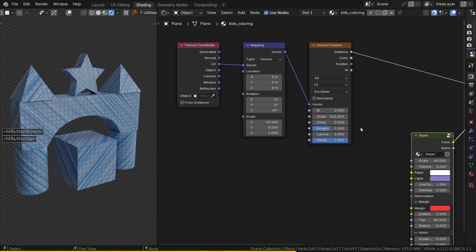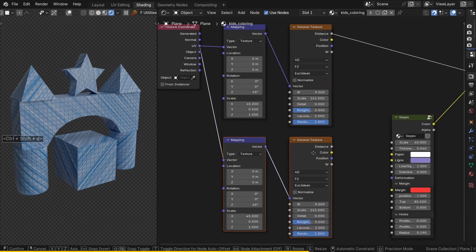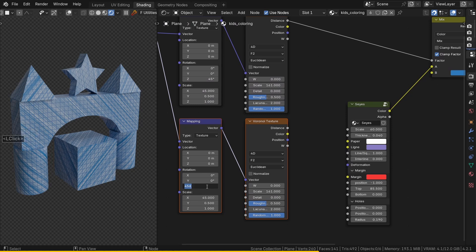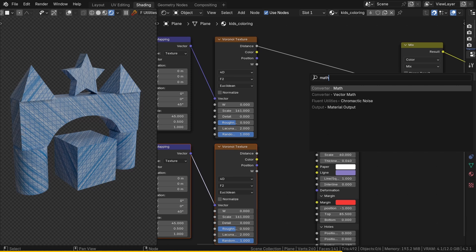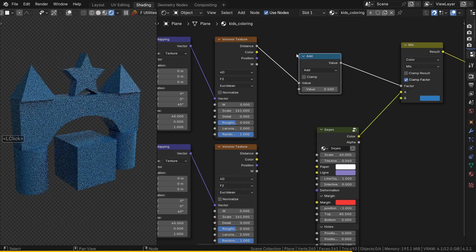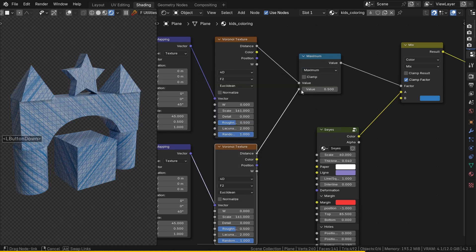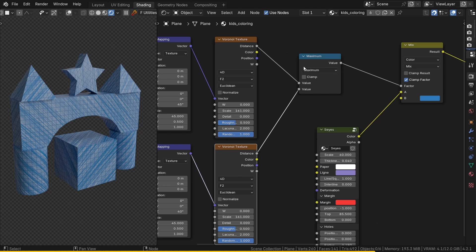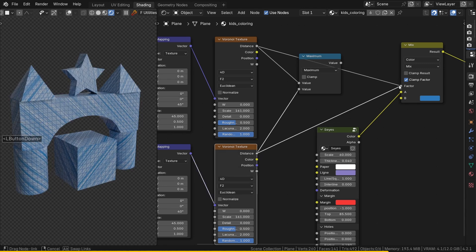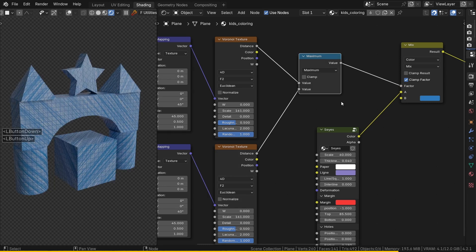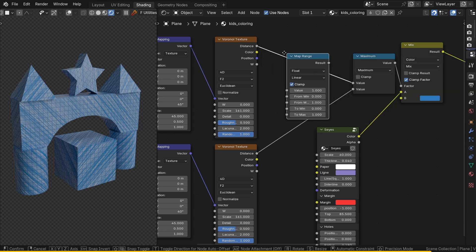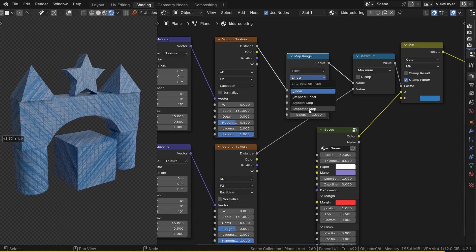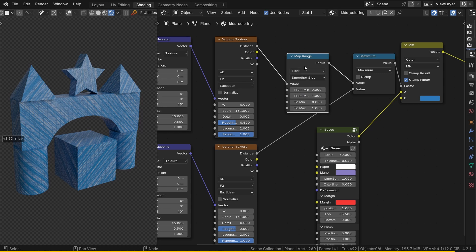Duplicate the two nodes and just change the rotation by 5 degrees. Now add a Math node to combine the result and keep the maximum of the two Voronoi outputs. This adds realism because the lines won't be perfectly parallel anymore. To make the result denser, add a MapRange node and only change the interpolation to Smoother Step. This increases the contrast. For more details about this node, I'm preparing a video on the topic.